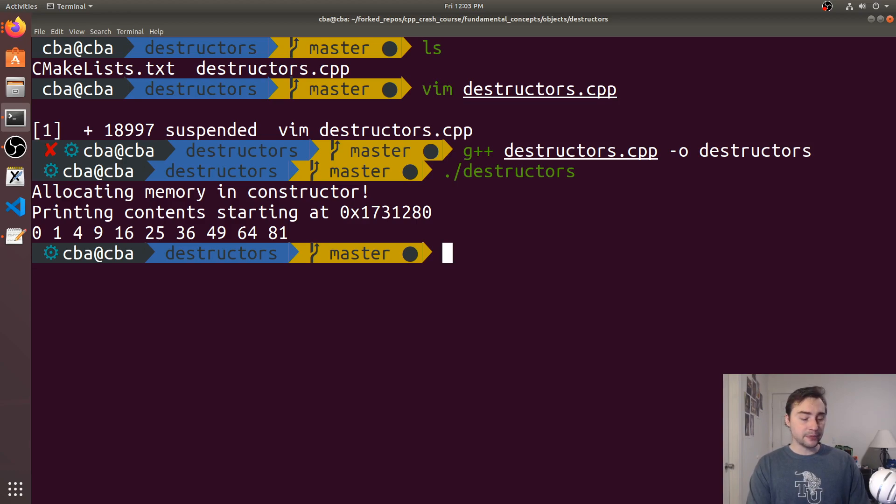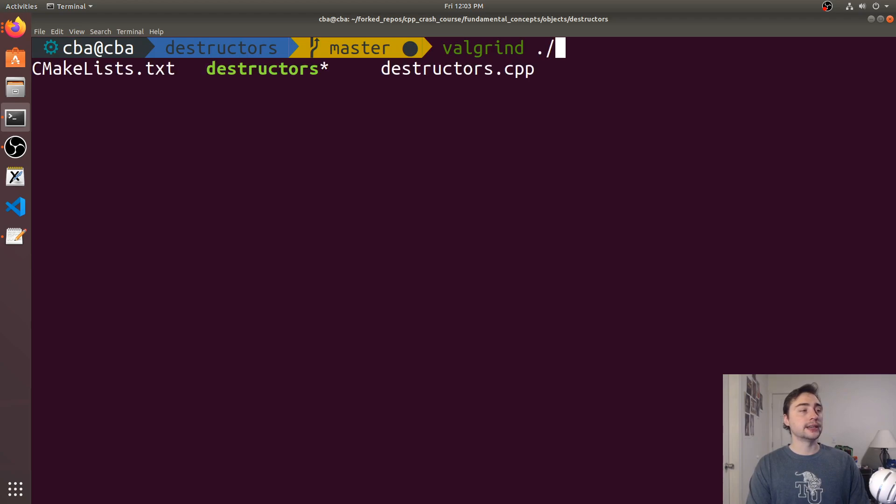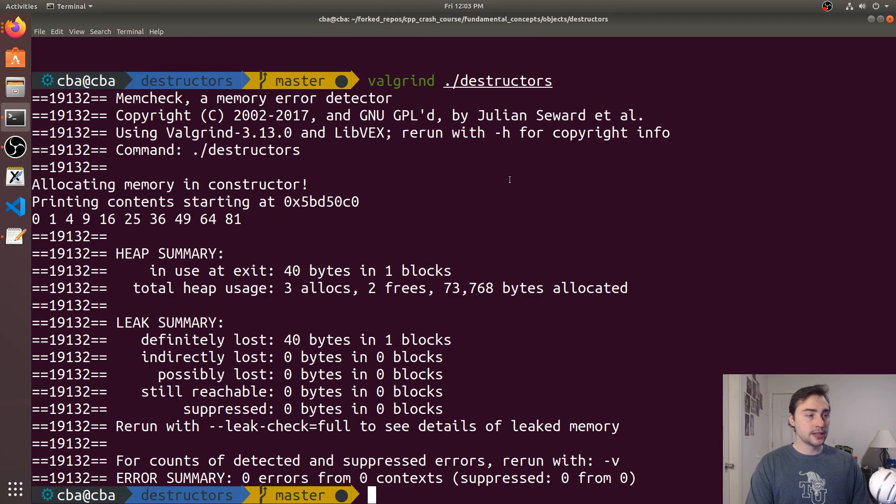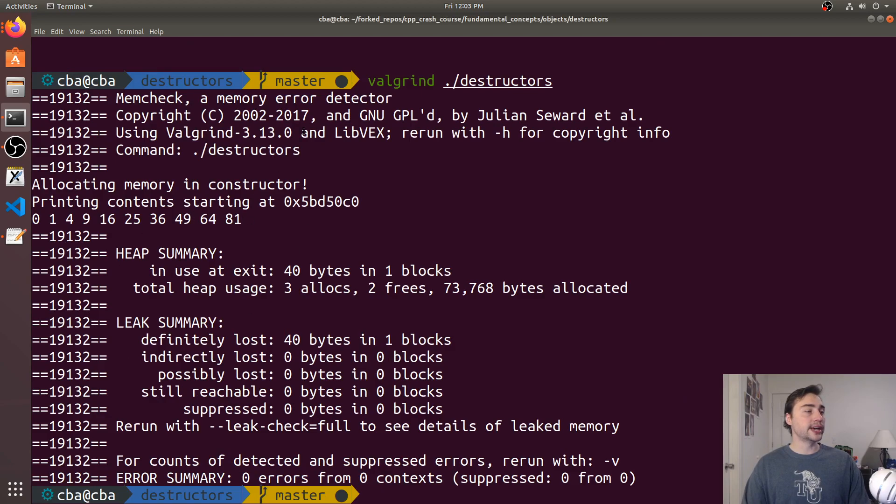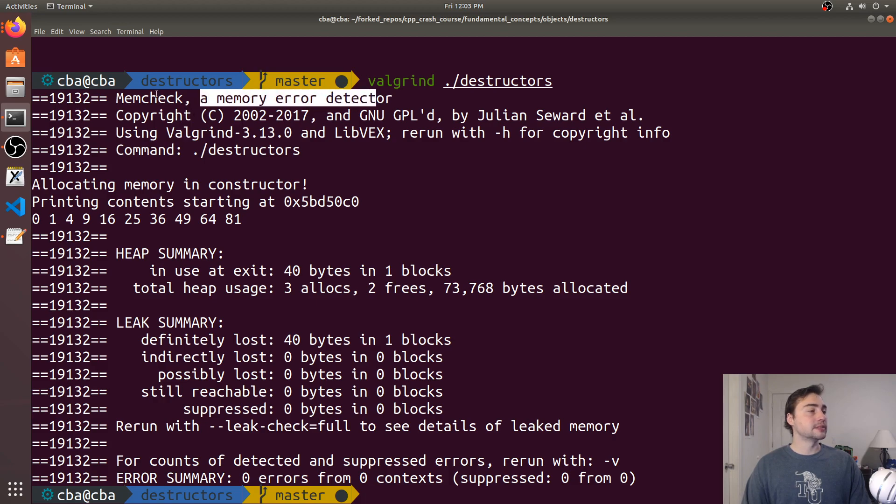If we use a tool like Valgrind, let's do Valgrind and run destructors. You'll see here this is a great way to do debugging using a tool like Valgrind. It's basically a memory error detector, this memcheck.